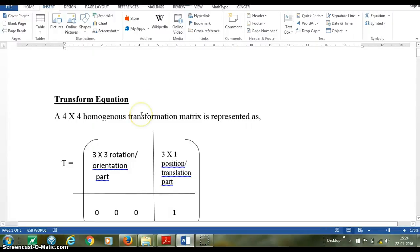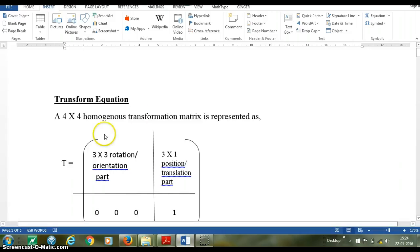Dear students, in class we have understood about 3-dimensional transformation. Mainly we focus on rotation and translation. Now in this lecture we will go through developing transform equations.